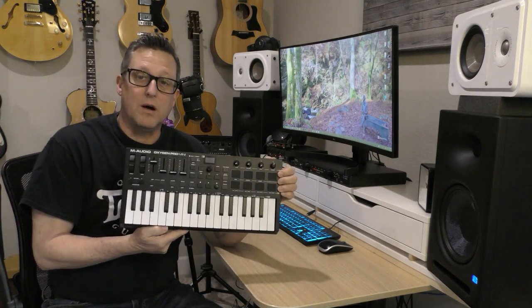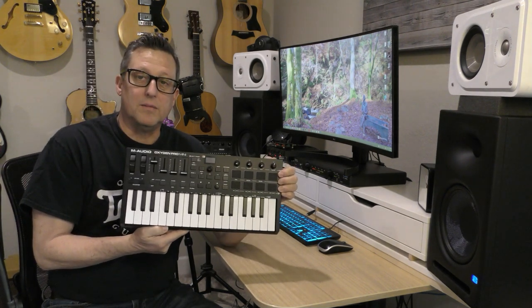In today's video I'm going to walk you through how to set up the M-Audio Oxygen Pro Mini to work with Cakewalk by BandLab.